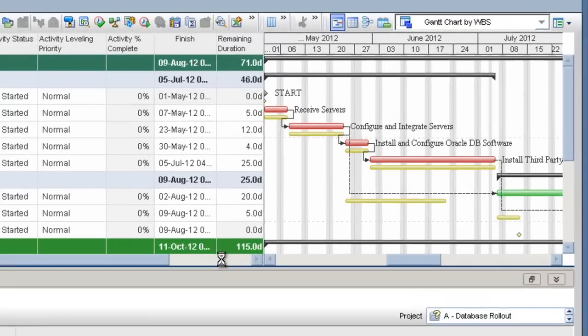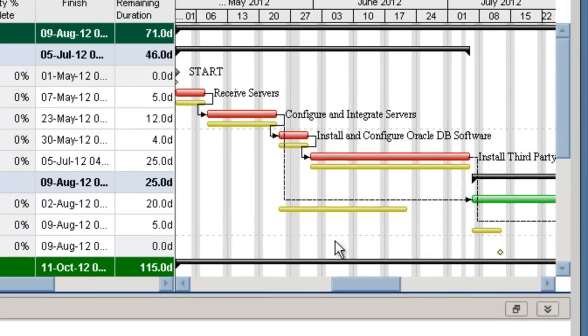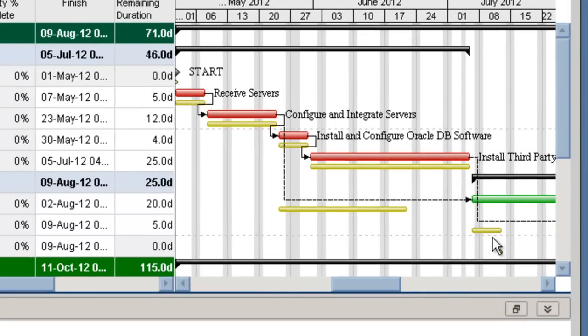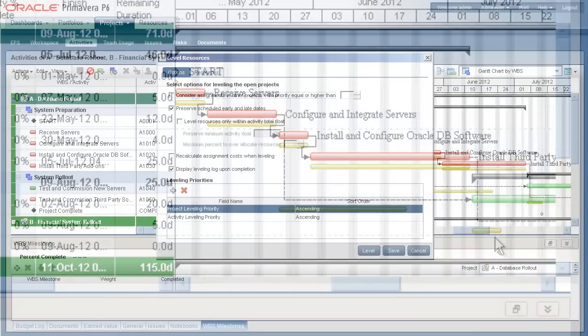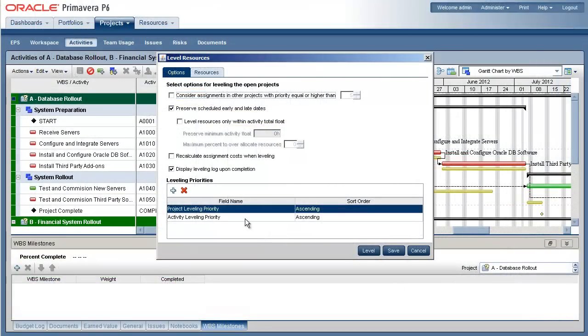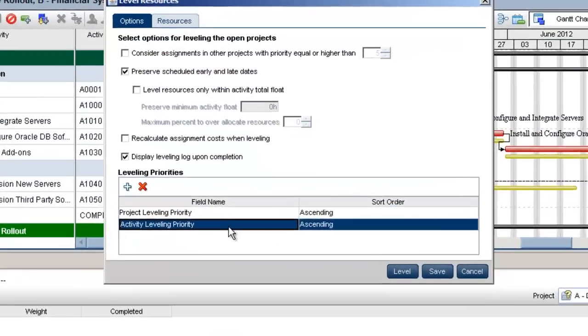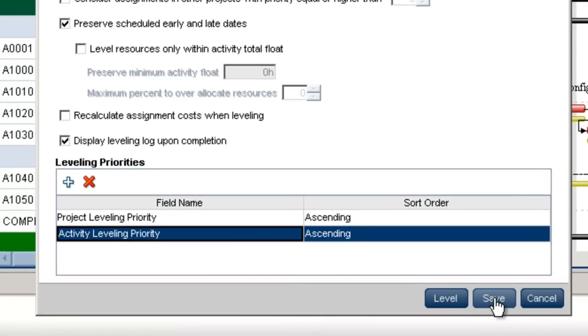You can define priorities at the project and activity level to ensure higher priority projects get first dibs on a particular resource.